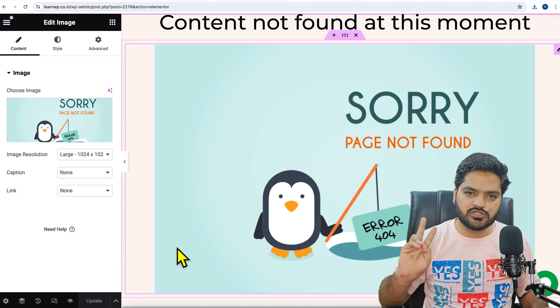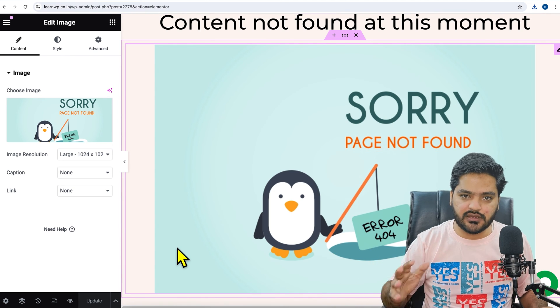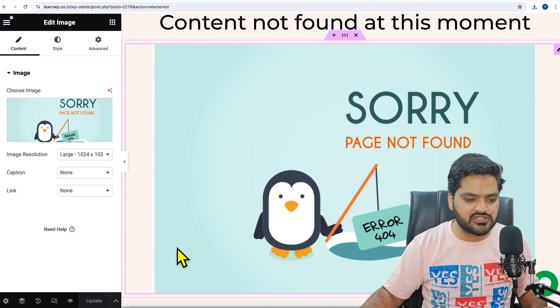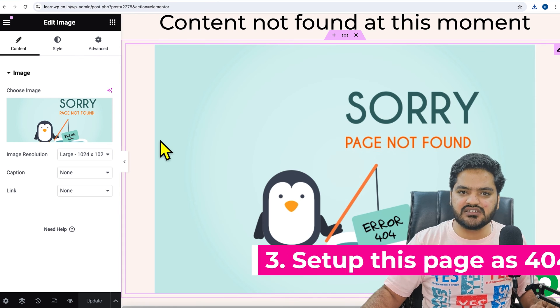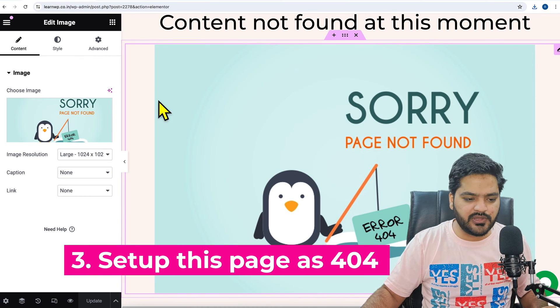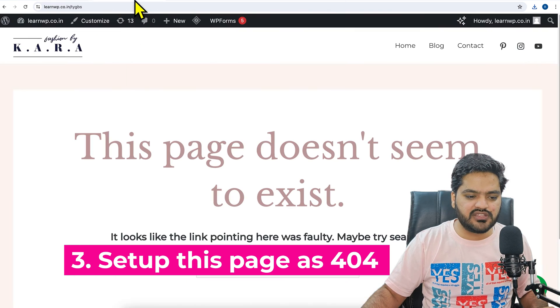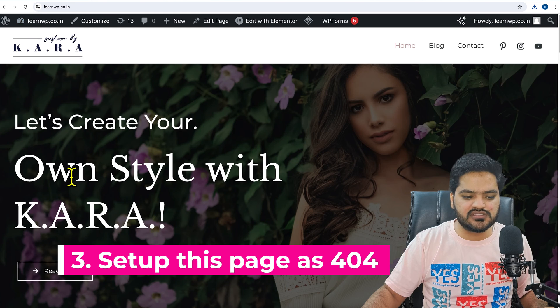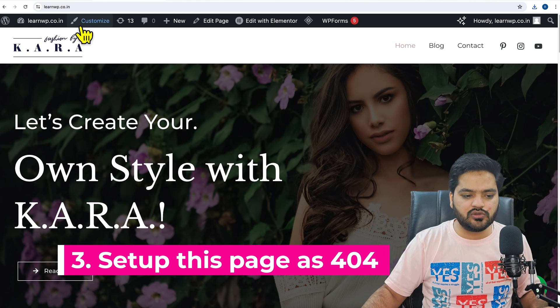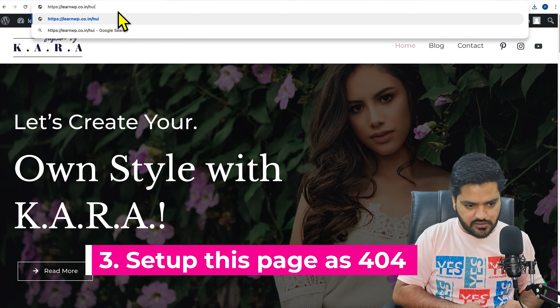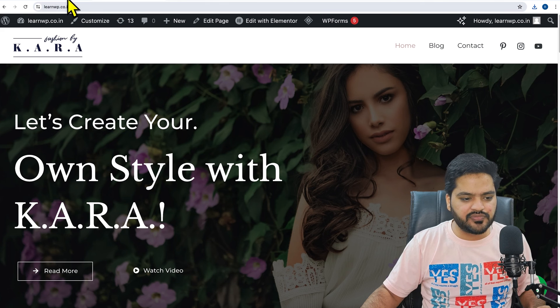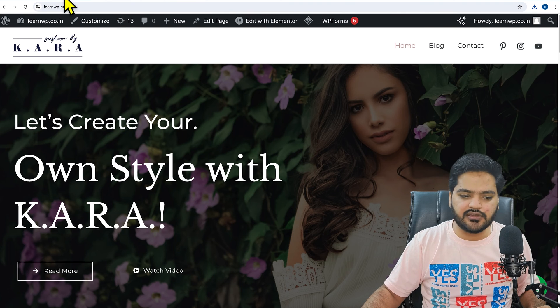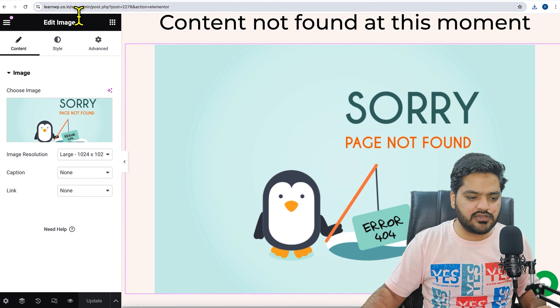So this was our step number two, that is to design our and set up our page. Now let's set up this page as a custom 404 default page, because when somebody searches for this, still you can see if I search for any non-existing content it will be redirected to home page or the default 404 page.